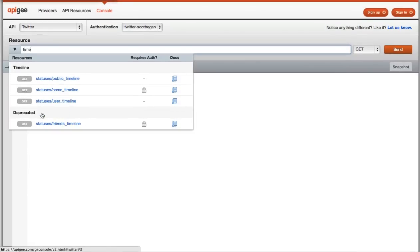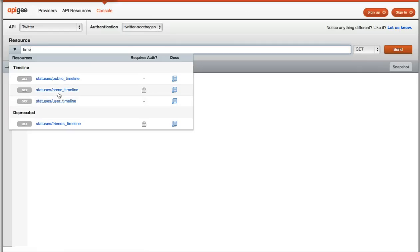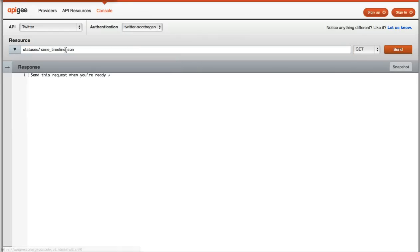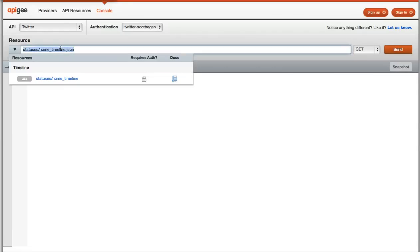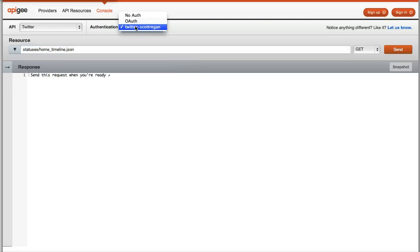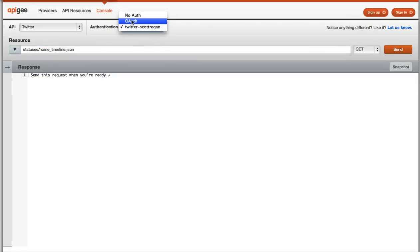But as you start typing, it narrows it down to the operations that match the characters you've typed in there. Again, I want to check out that home timeline operation, so I will select that one, and I'll make sure that I'm authenticated here with OAuth because that one does require authentication.